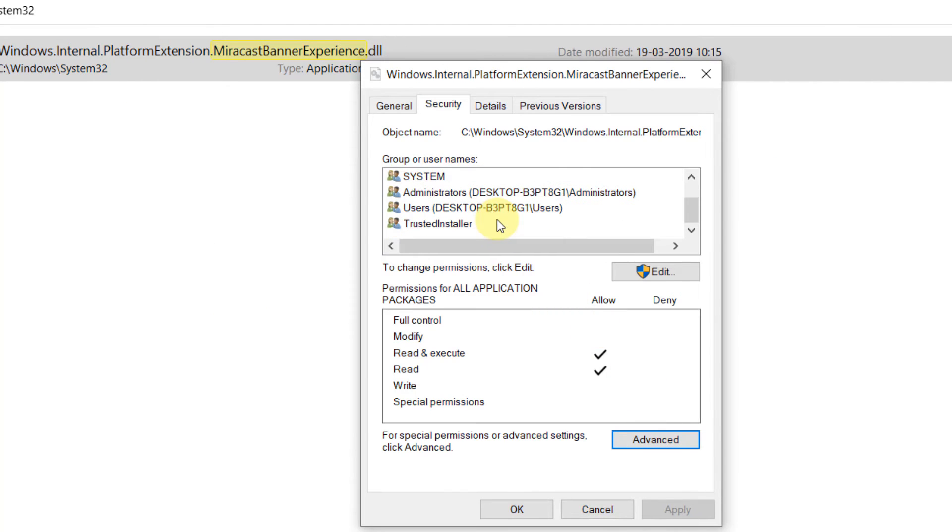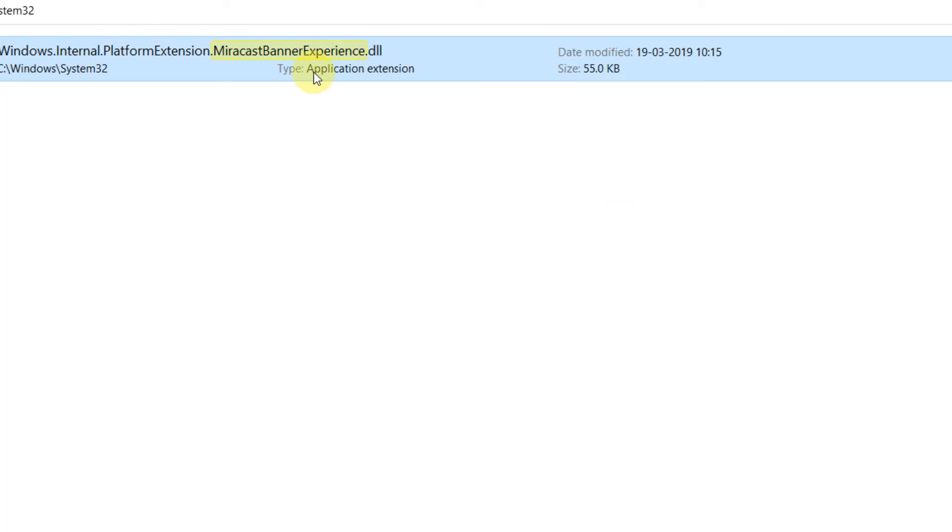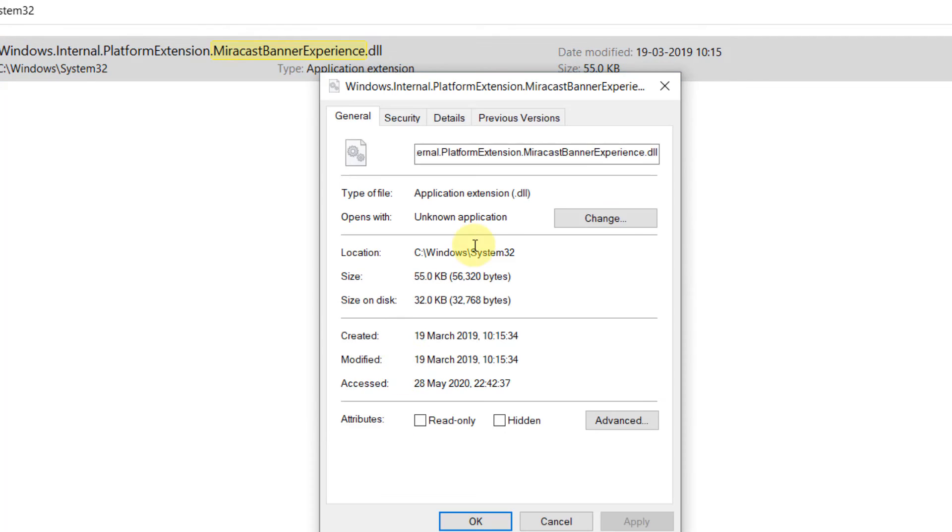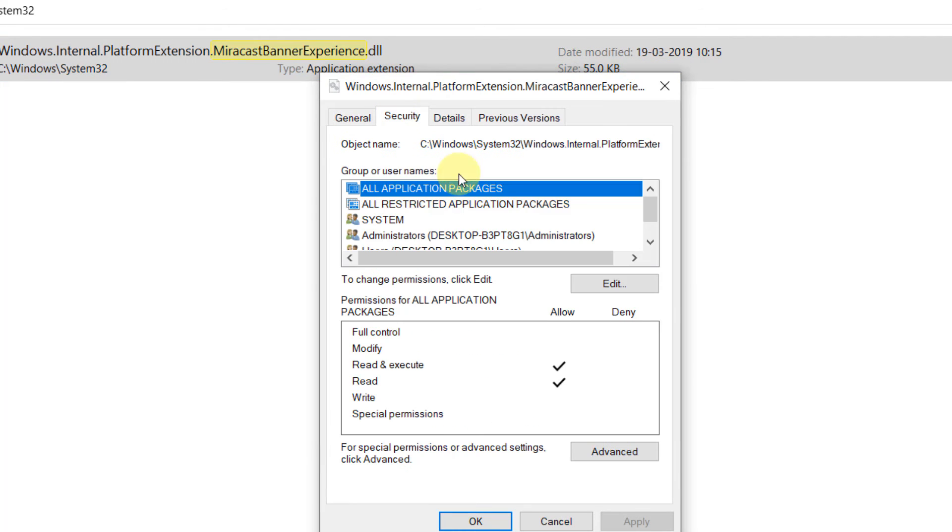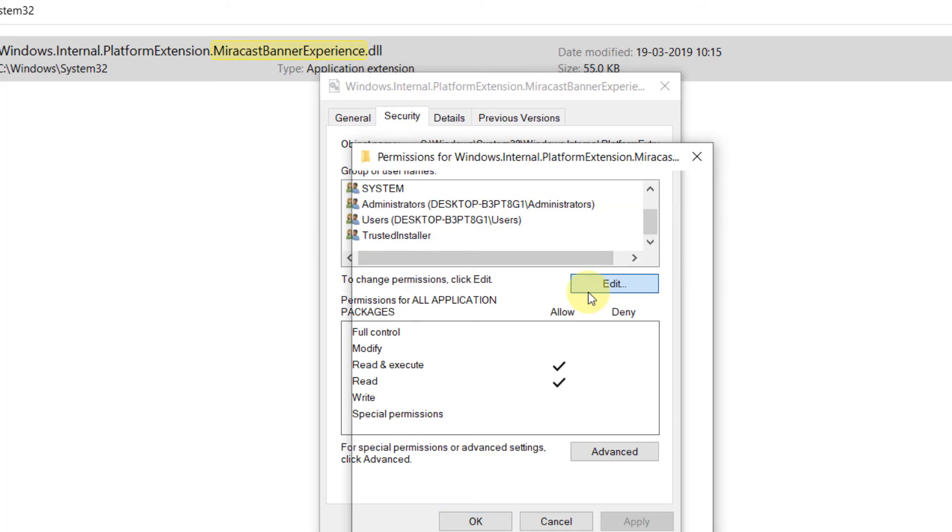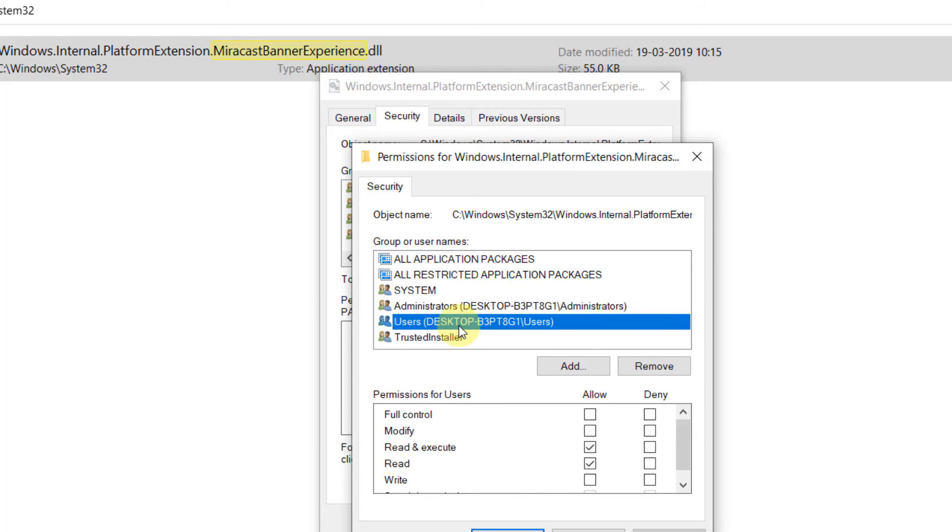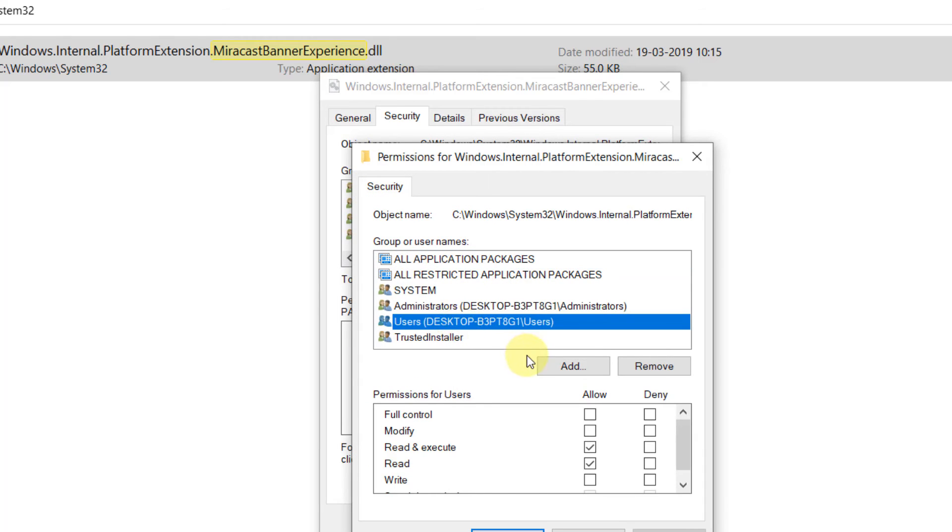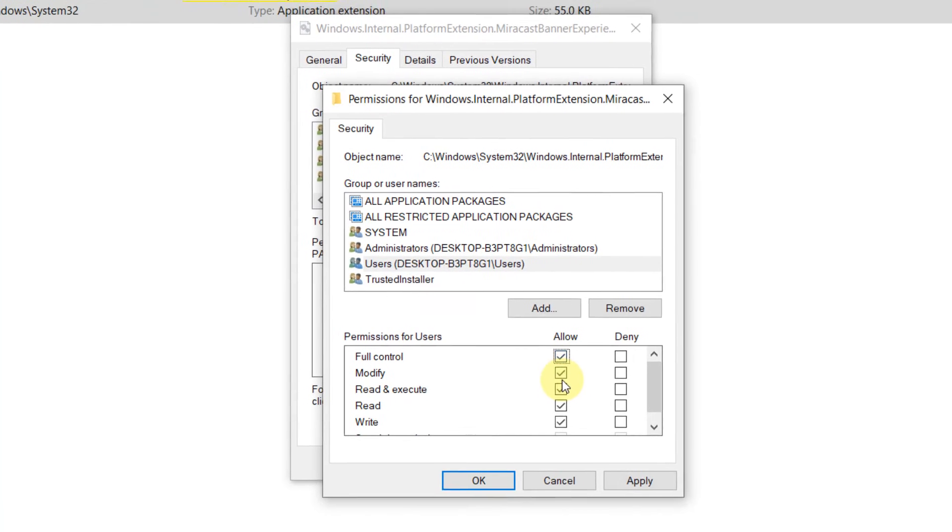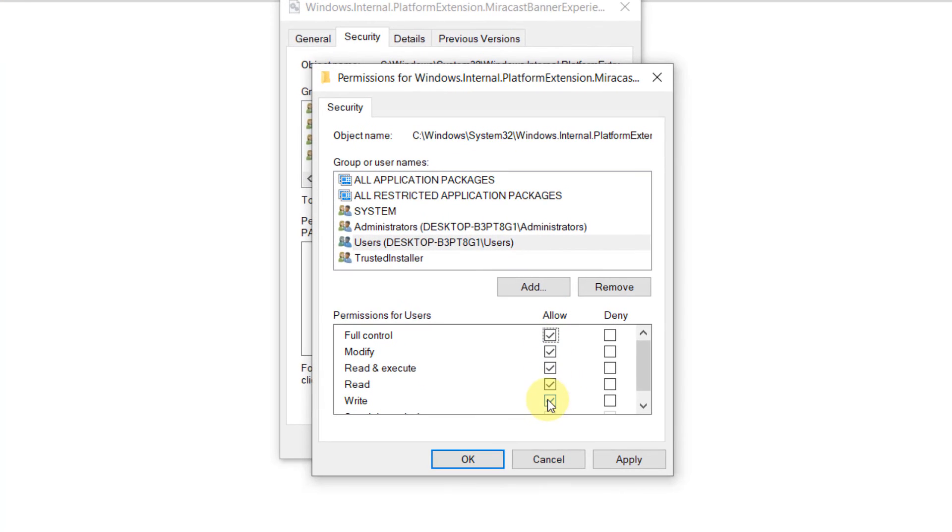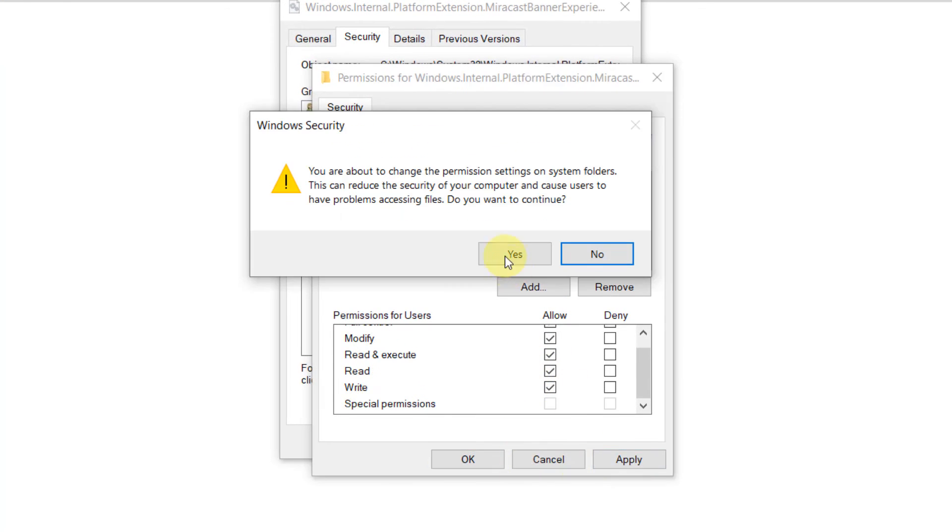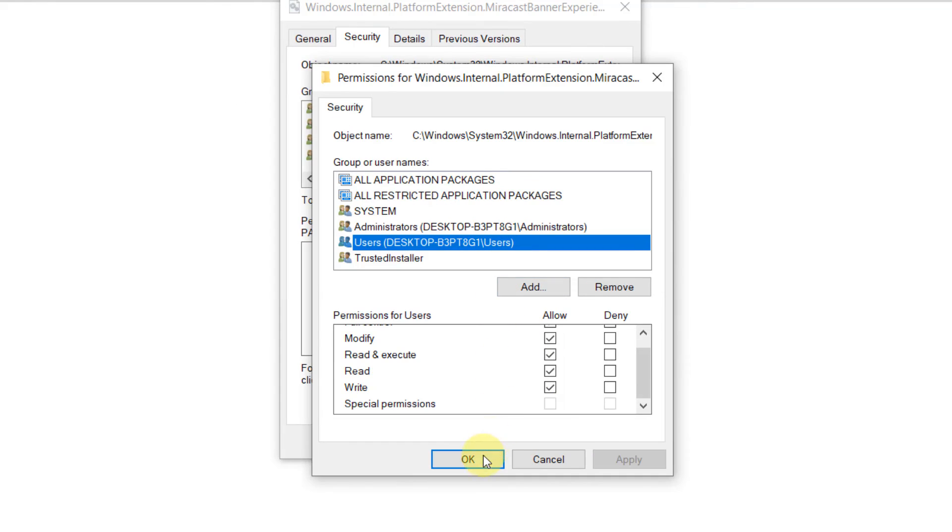Now again click on Properties, click on Security. Select the user which you have selected and now fully allow this. Click on Apply and click on OK.